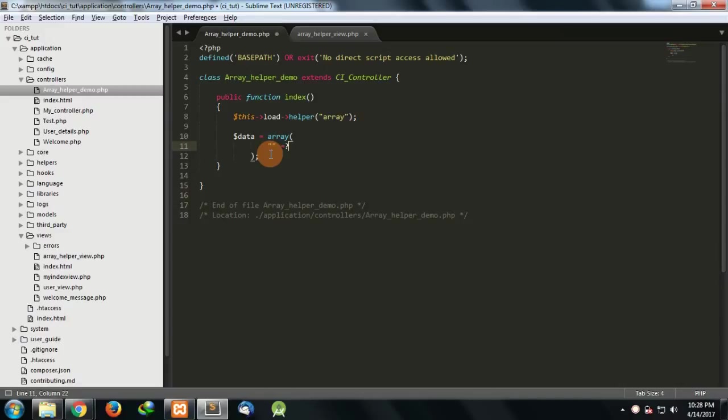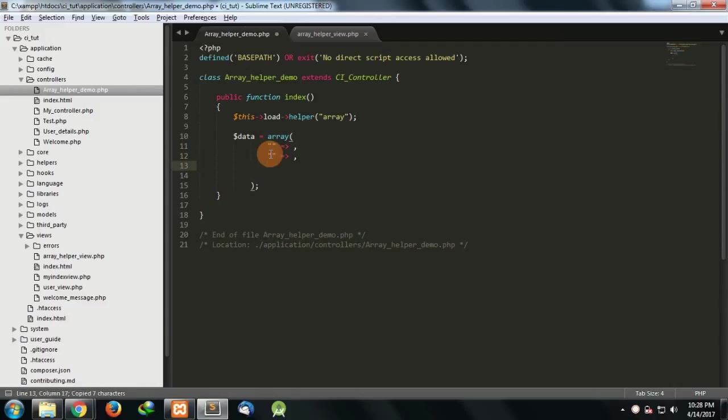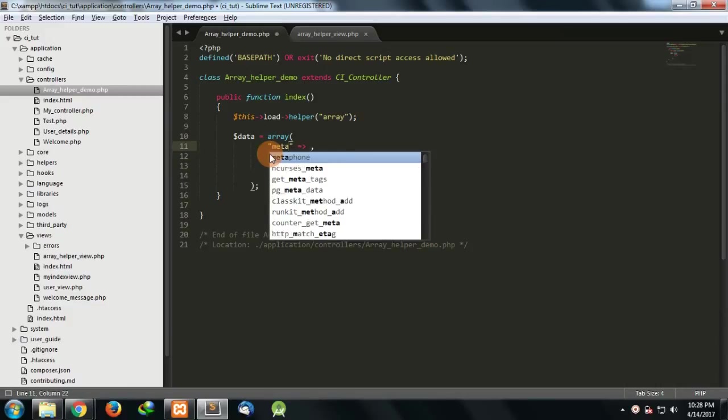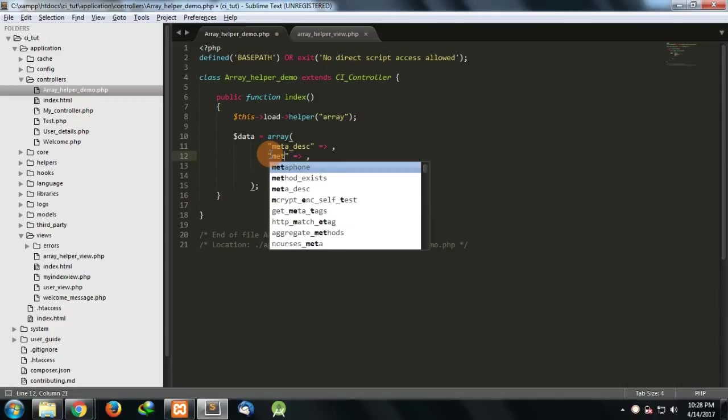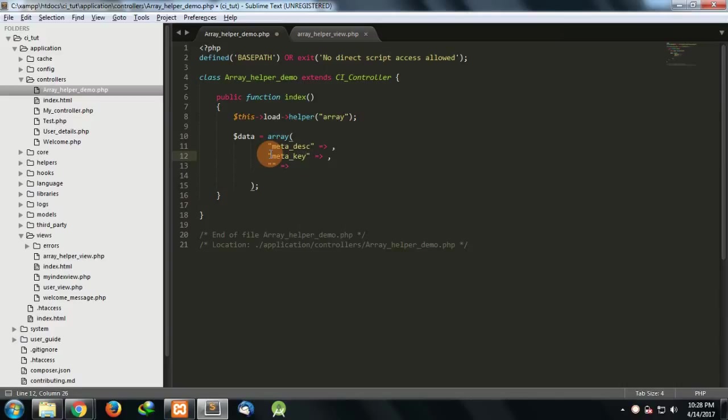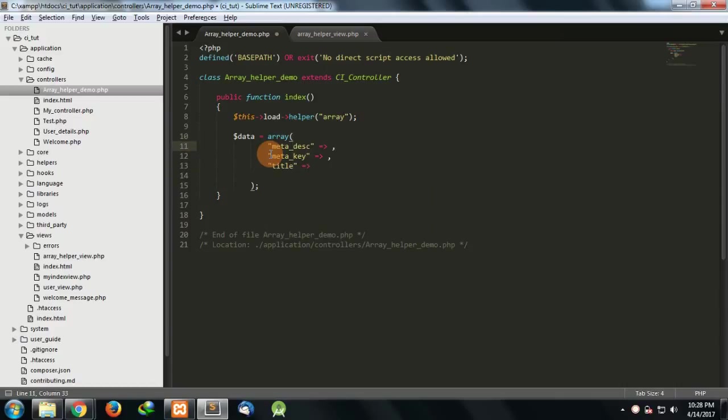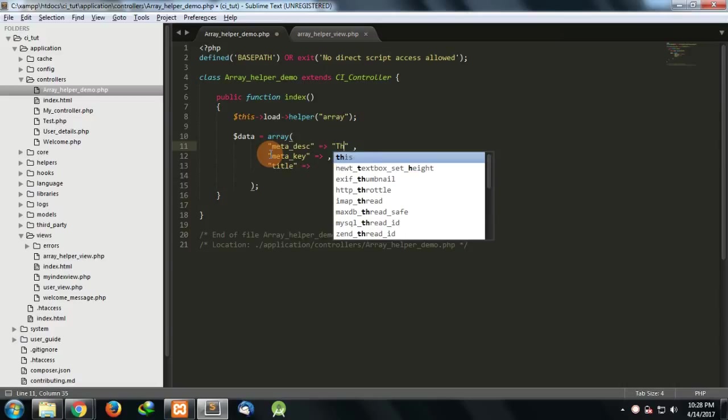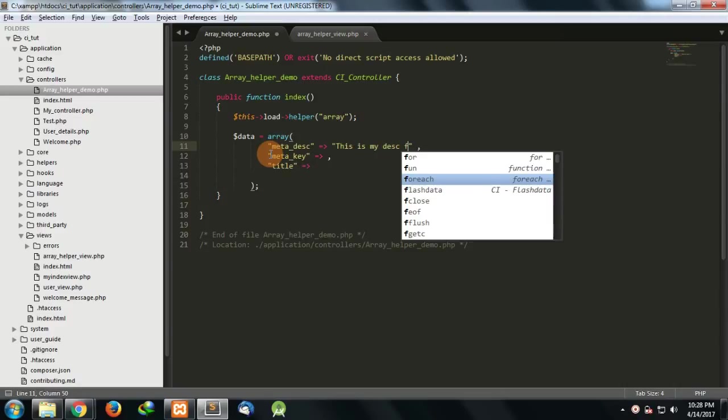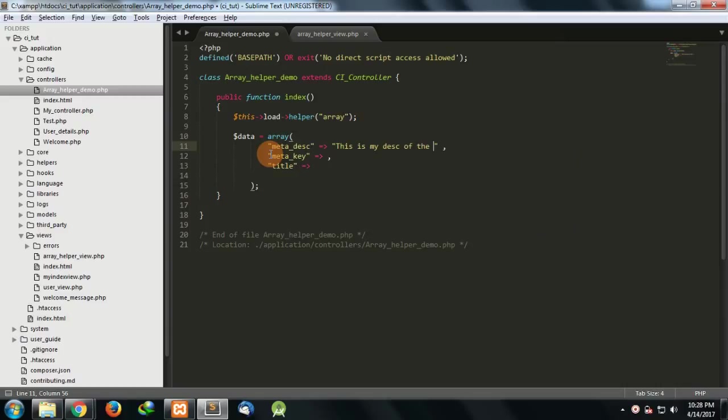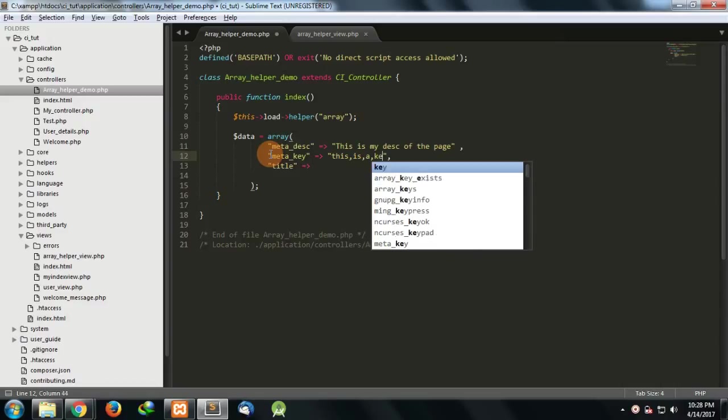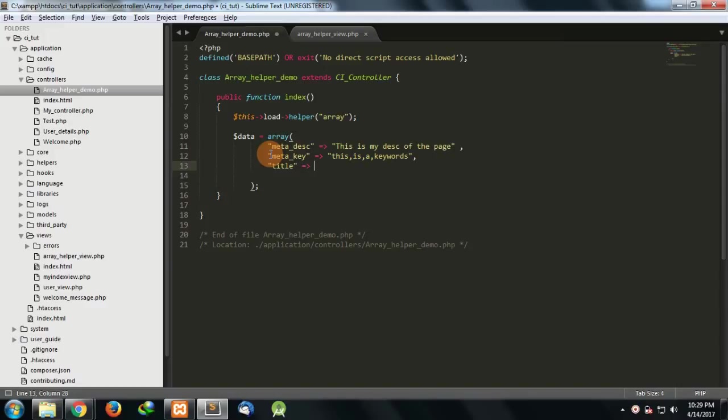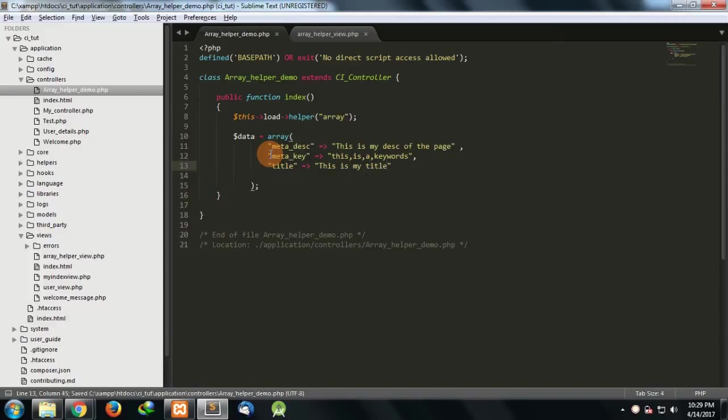I'll just make three key value pairs. The first one would be meta description, meta keywords, and the most important thing, the title. Now suppose this is a description and I'm storing it in the form of an array. This is my description, description of the page. Then comes the keywords, so for keywords let's see, comma is comma a comma keywords, let's have random things. And this is my title, this is my title of the page.